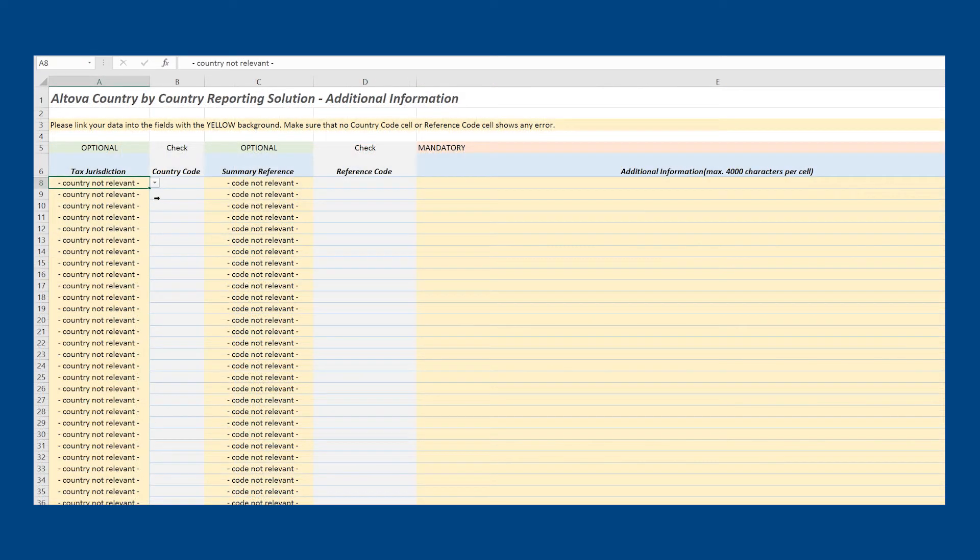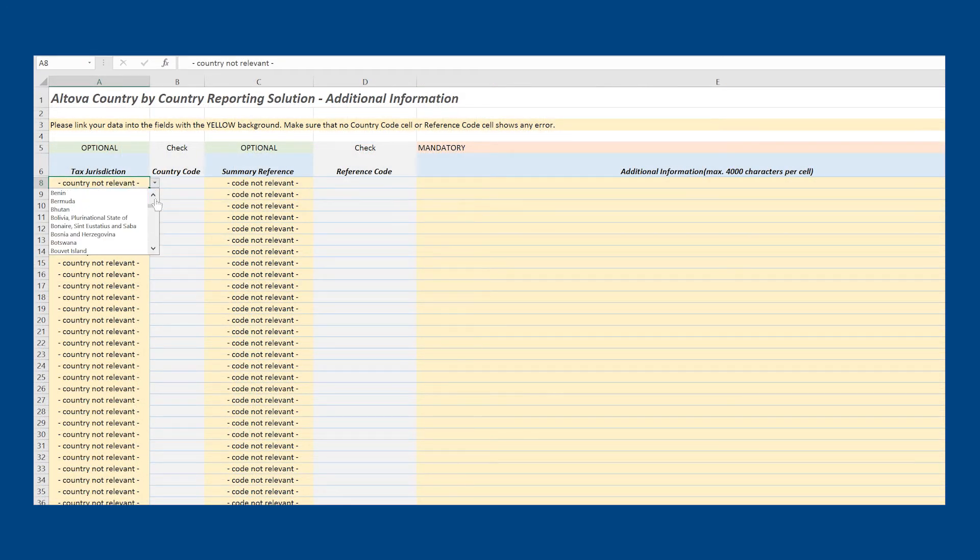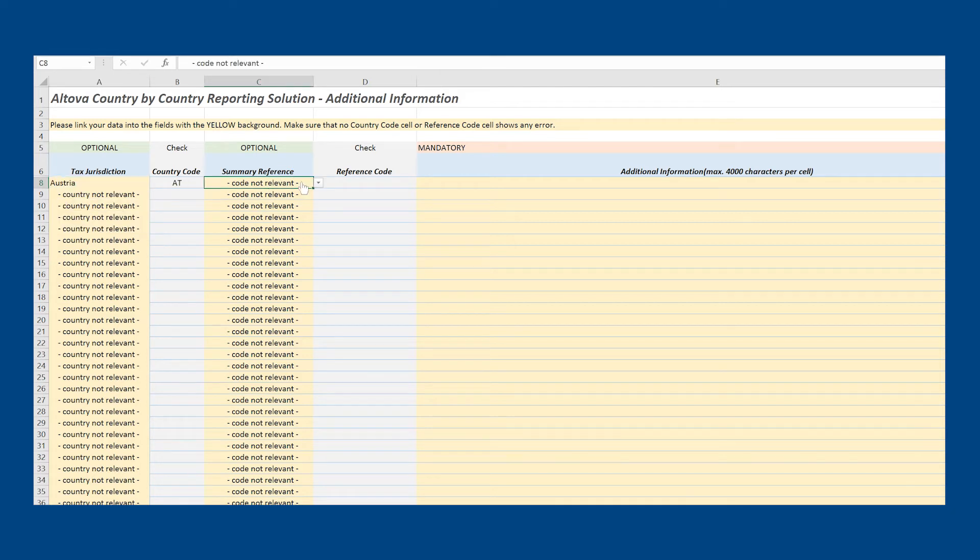Finally, Table 3 will allow you to define any additional information that needs to be included in this report.